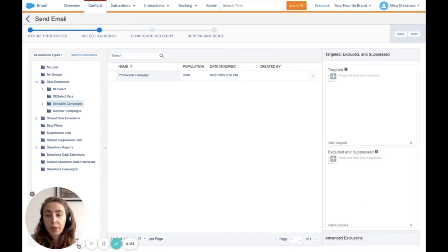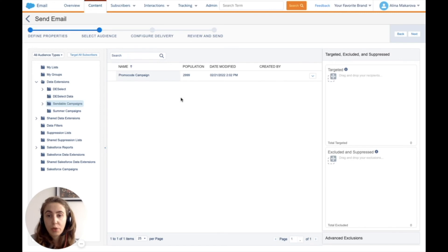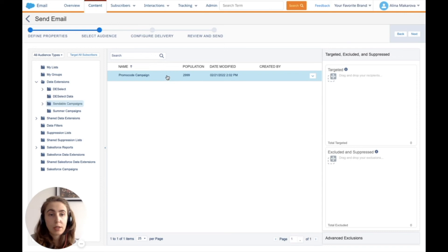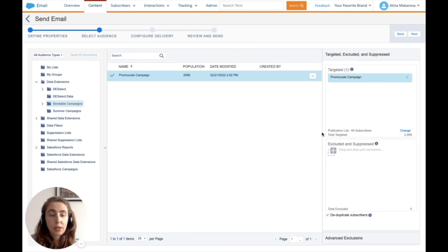Now we come back to Email Studio to send the campaign to the segmented audience. I find the data extension I just created using Deselect Segment and drag and drop it to the targeted list, then press select.